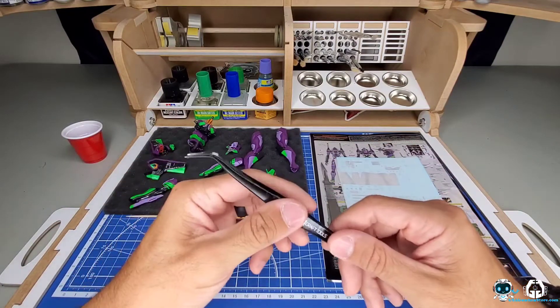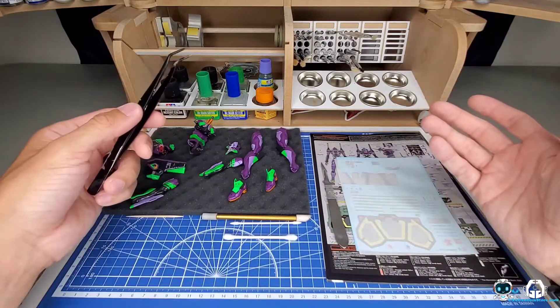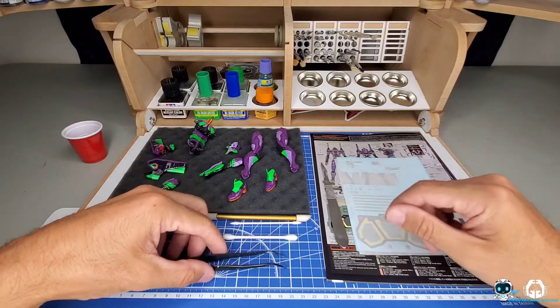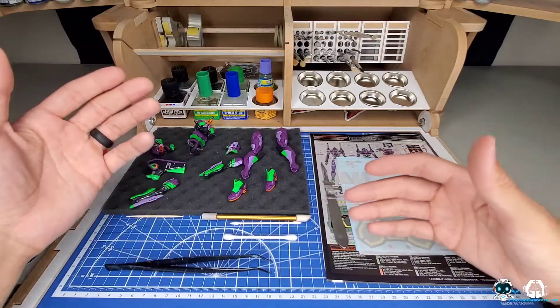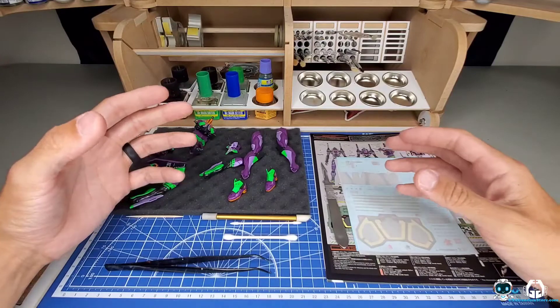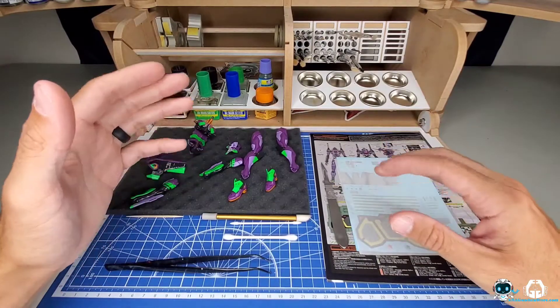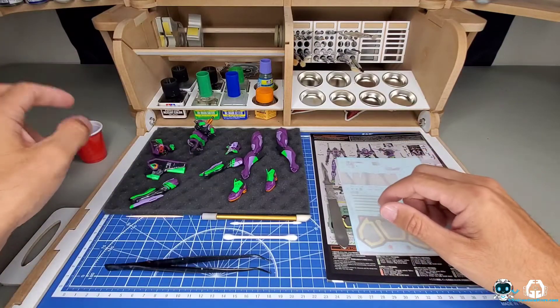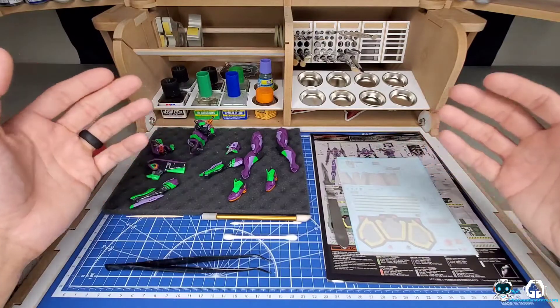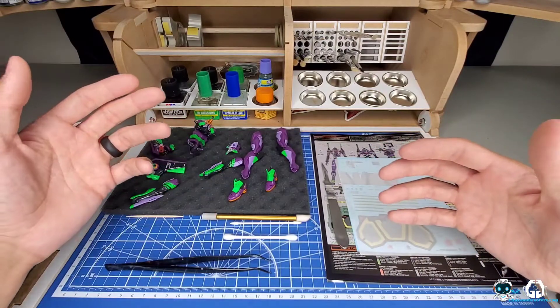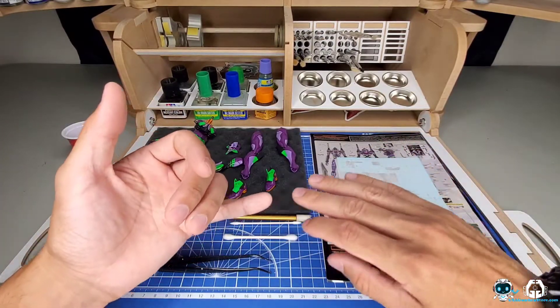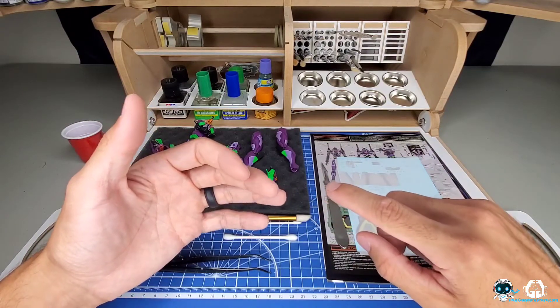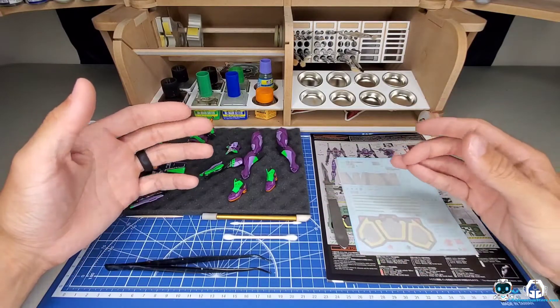You're going to need a solution. Now when I say you need a solution, do you need one? No. Could you just cut the decal out, dip it in water, and throw it on? Yes. But you're most likely going to run into some issues when it comes to adhesion, bubbles, and how it's going to react over time.